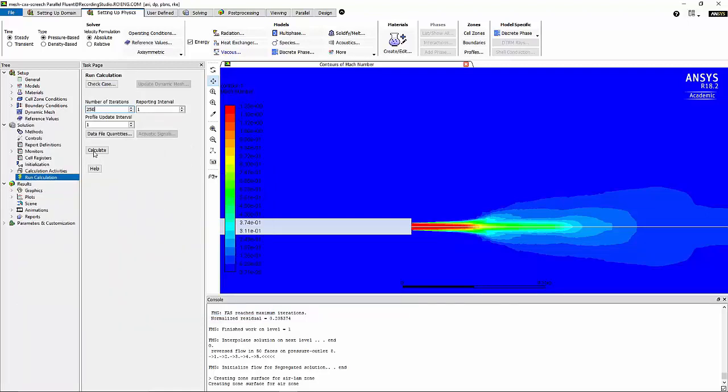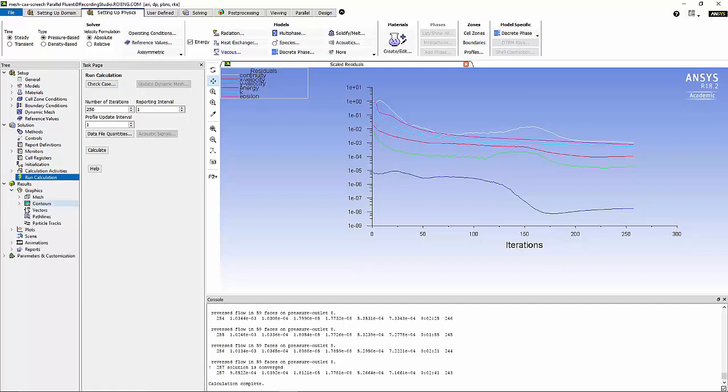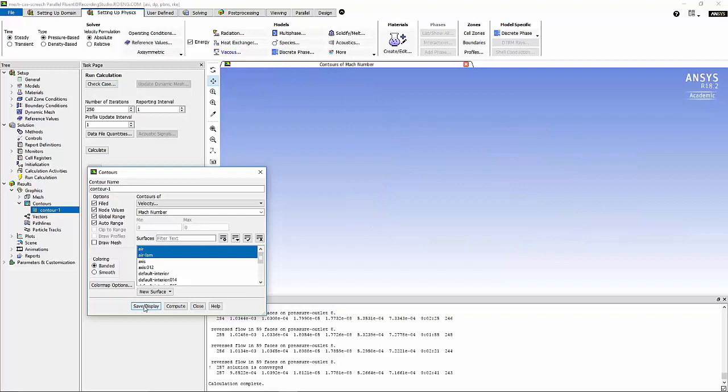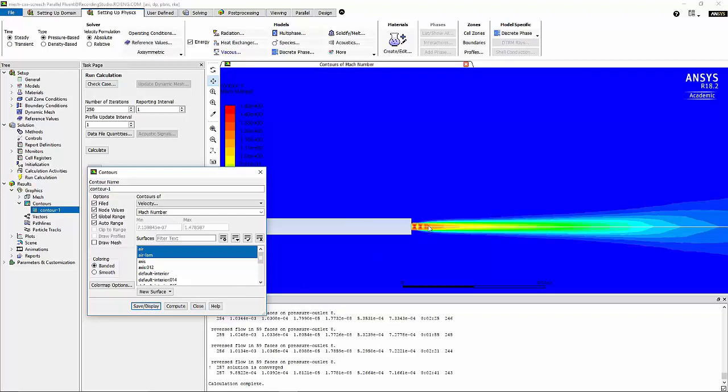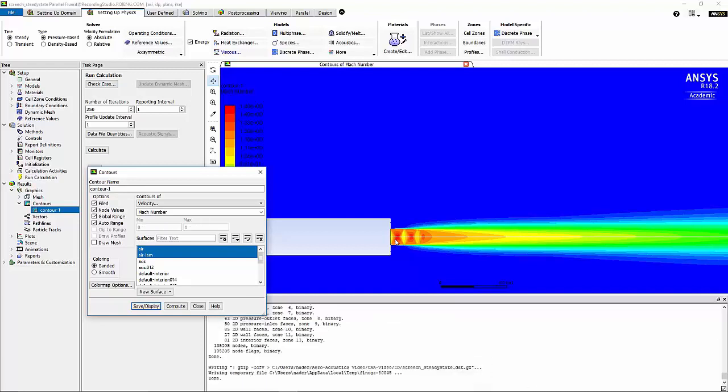I'm going to specify 250 for number of iterations. I'm going to calculate this solution. Now that the solution converged, I'm going to go back to contours and I'm going to take a look at the Mach number again. You can see that we captured three shock cells right downstream of the nozzle. It's time to run this model in transient form to see what would be the result of a transient simulation of the same flow field.